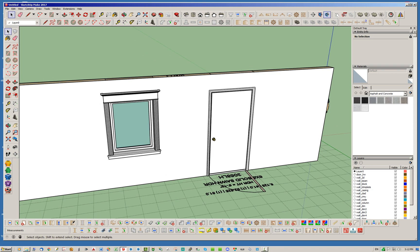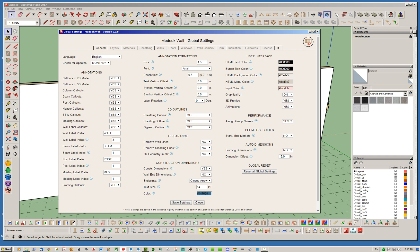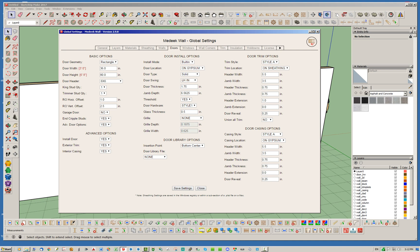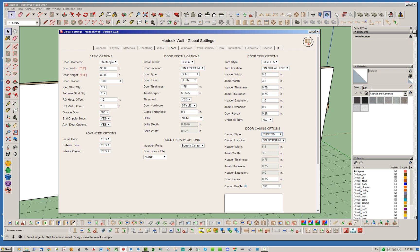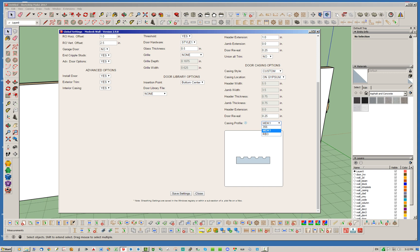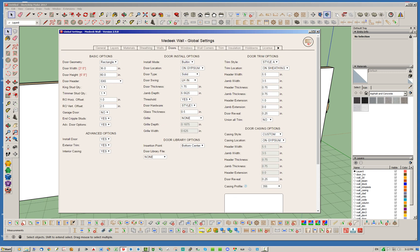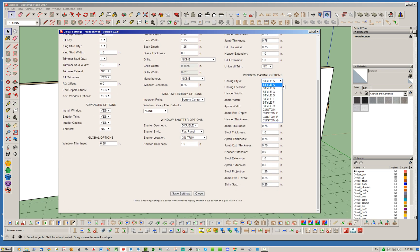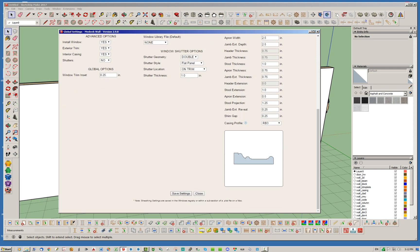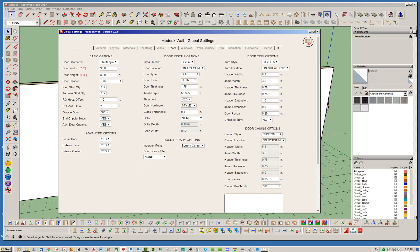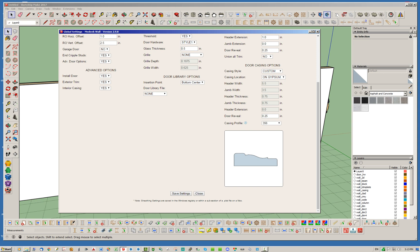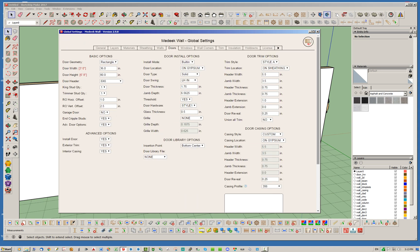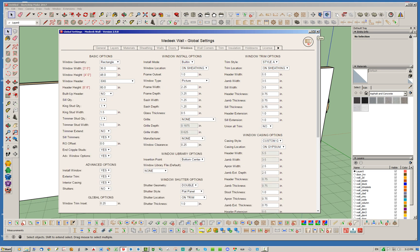Lastly, I wanted to point out that in the global settings you can actually set the defaults now using these different custom profiles as well. You've got your Style A set up typically, but if you decide to change it to a custom profile you can play around with this, get it set up however you want, and go ahead and save that — same thing with windows. In the draw and edit menus it will show you a preview, and every time you start a new SketchUp session it's going to default to this particular casing style.